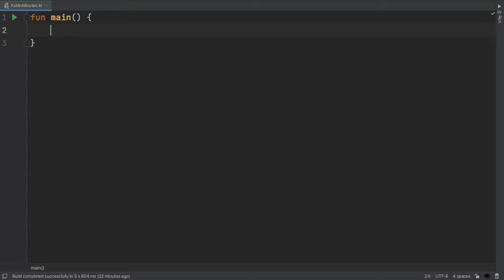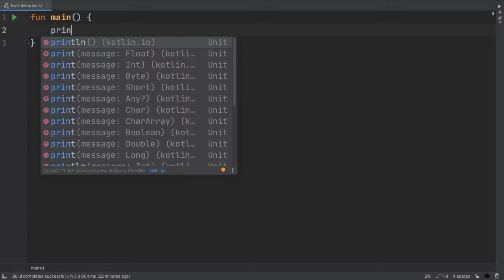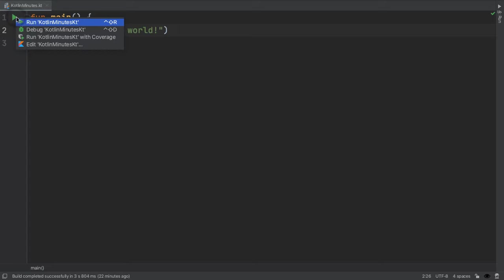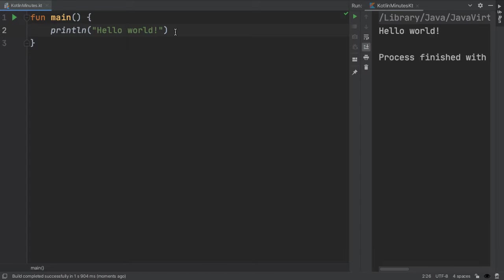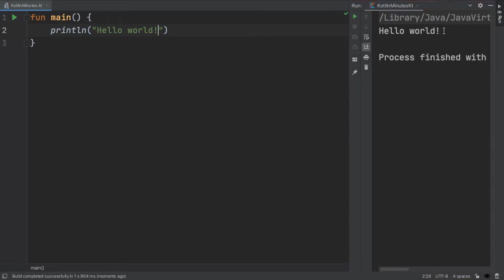In classic fashion, the first thing we'll do is print out hello world. So we'll use this function called println, and type in hello world in double quotes. Now we'll execute our code by hitting this green arrow, which will compile and run our code. Compiling just means taking the symbols and keywords we write and turning that into something that the computer can actually execute. You can see the output in this run tool window that pops up, where it says hello world, as we expect.